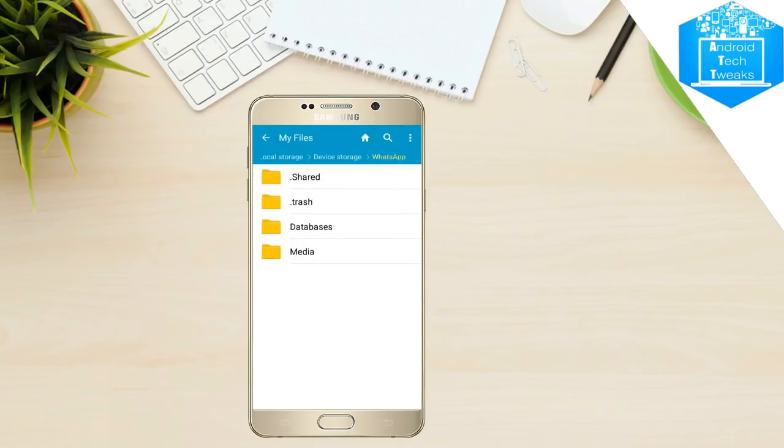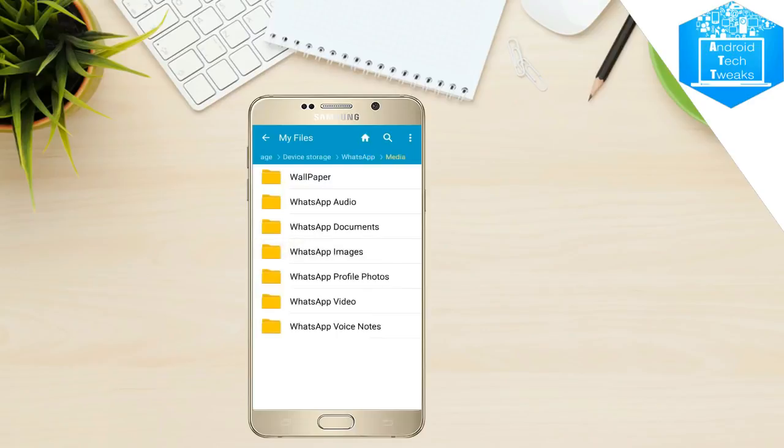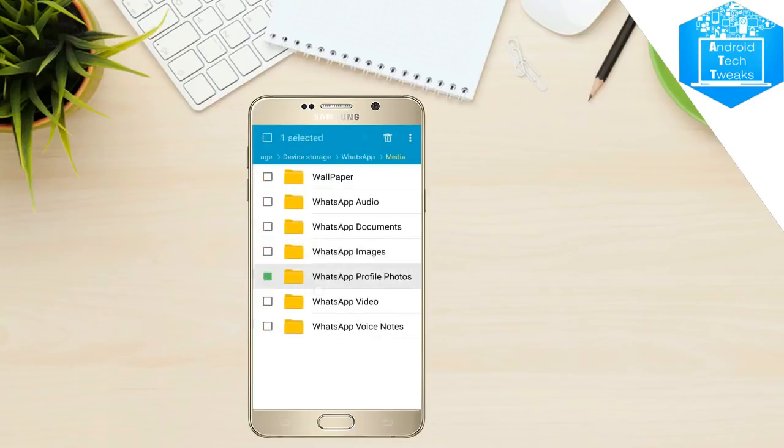After opening the WhatsApp folder, go into media. After opening media, you will be finding something called WhatsApp profile pictures. Open it.